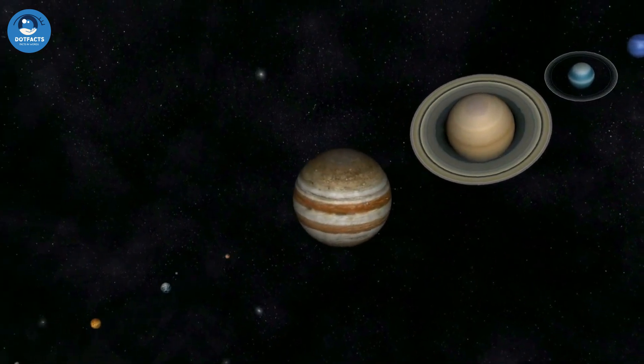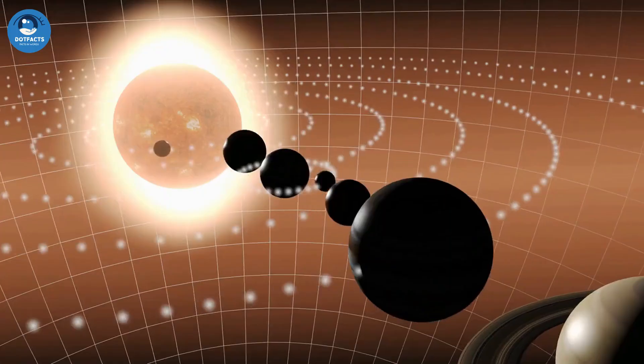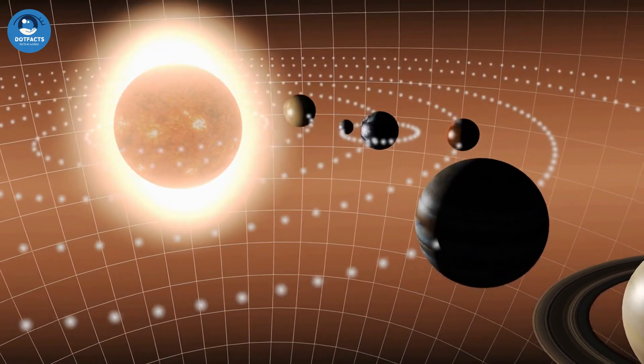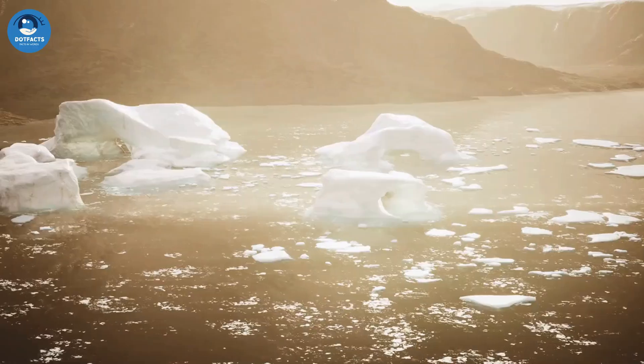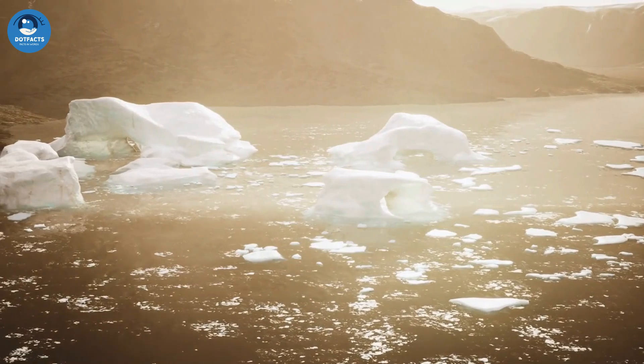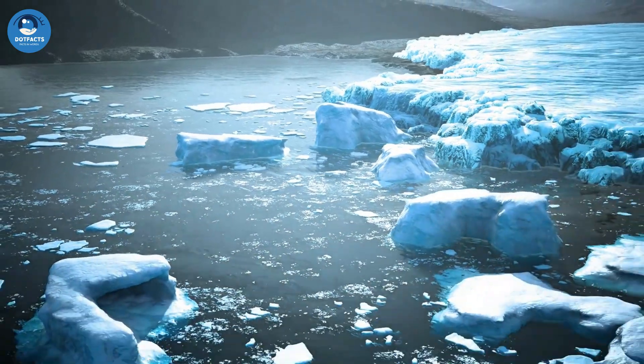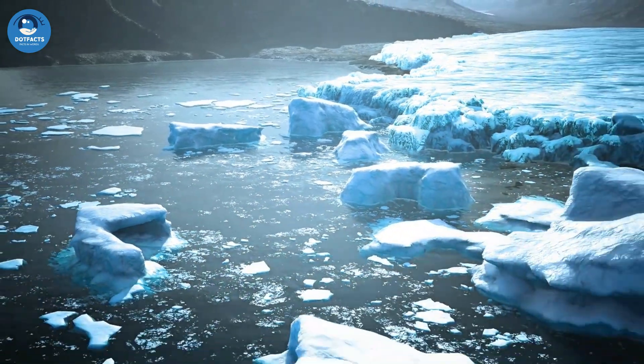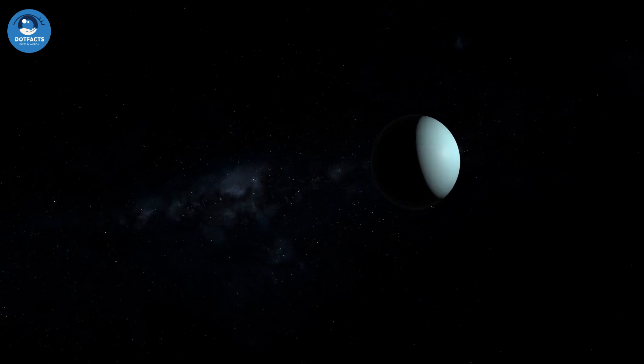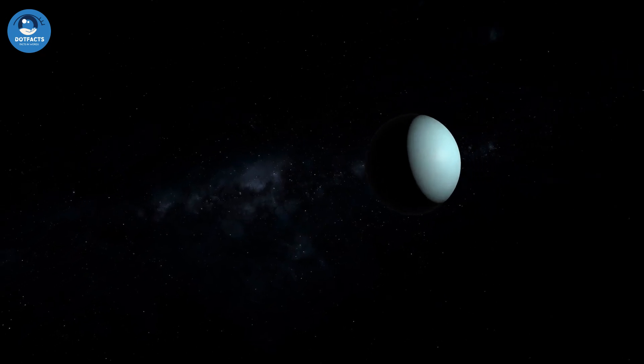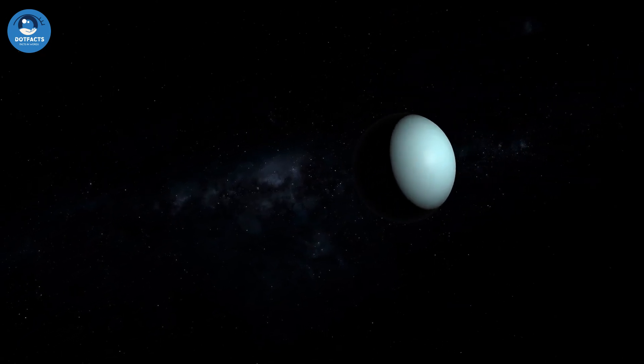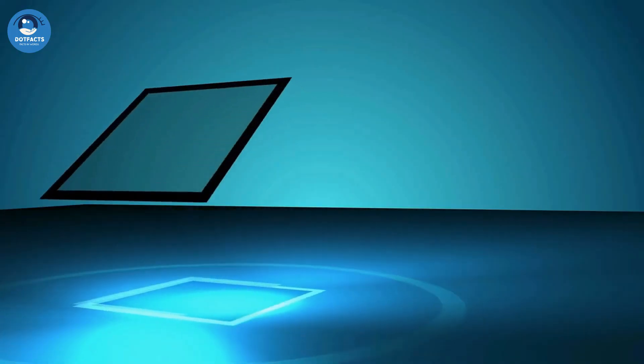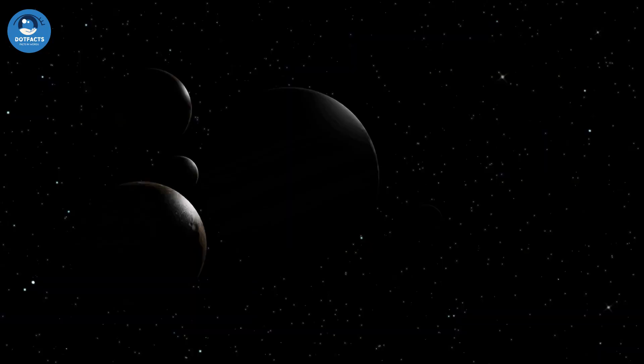Uranus is the 7th planet from the Sun and the 3rd largest planet in our solar system. It is an ice giant planet, which means that it is made up mostly of rock and ice. Uranus, the planet is tilted at an extreme angle, which means that it rotates on its side.